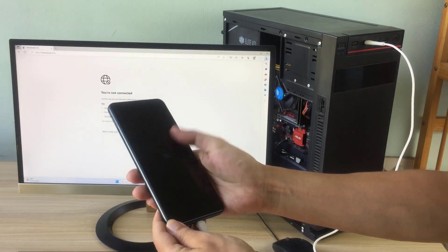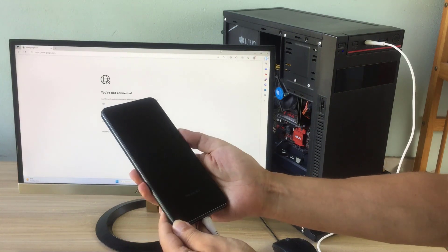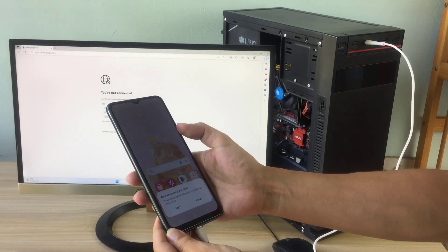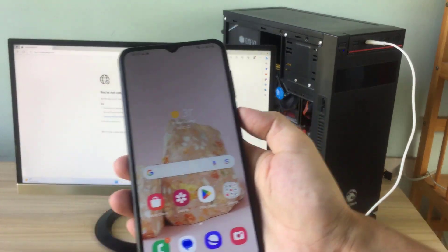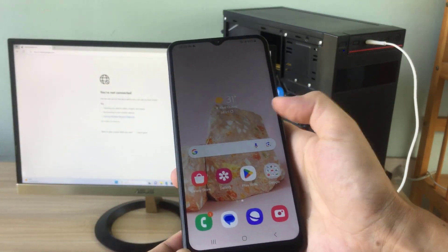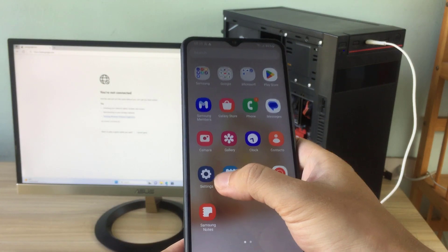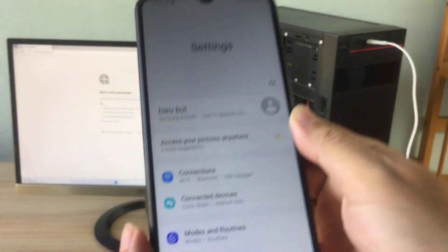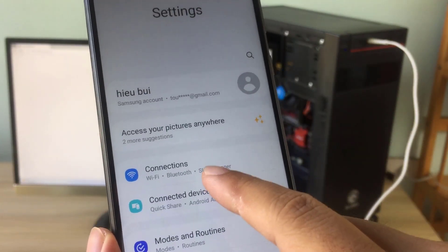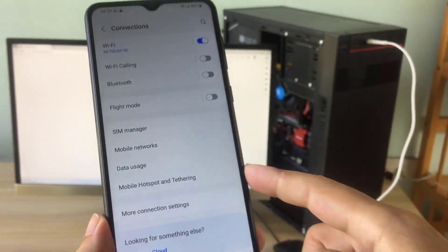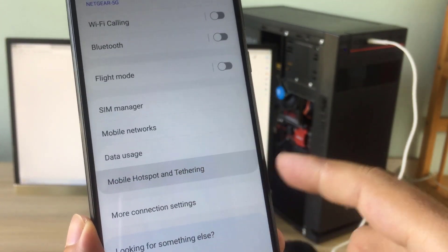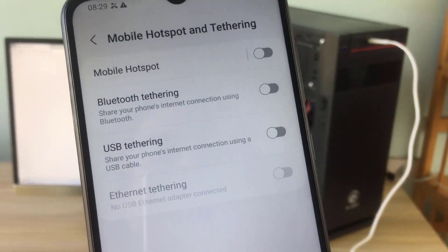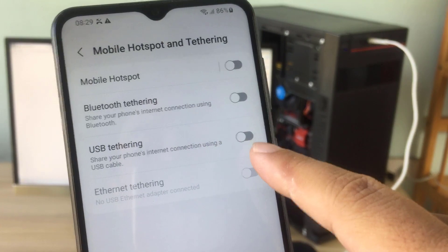On your Android phone, you set up internet sharing as follows. Open Settings on your phone, then open the connection settings on your Android phone. Go to Mobile Hotspot and Tethering, then enable USB Tethering.